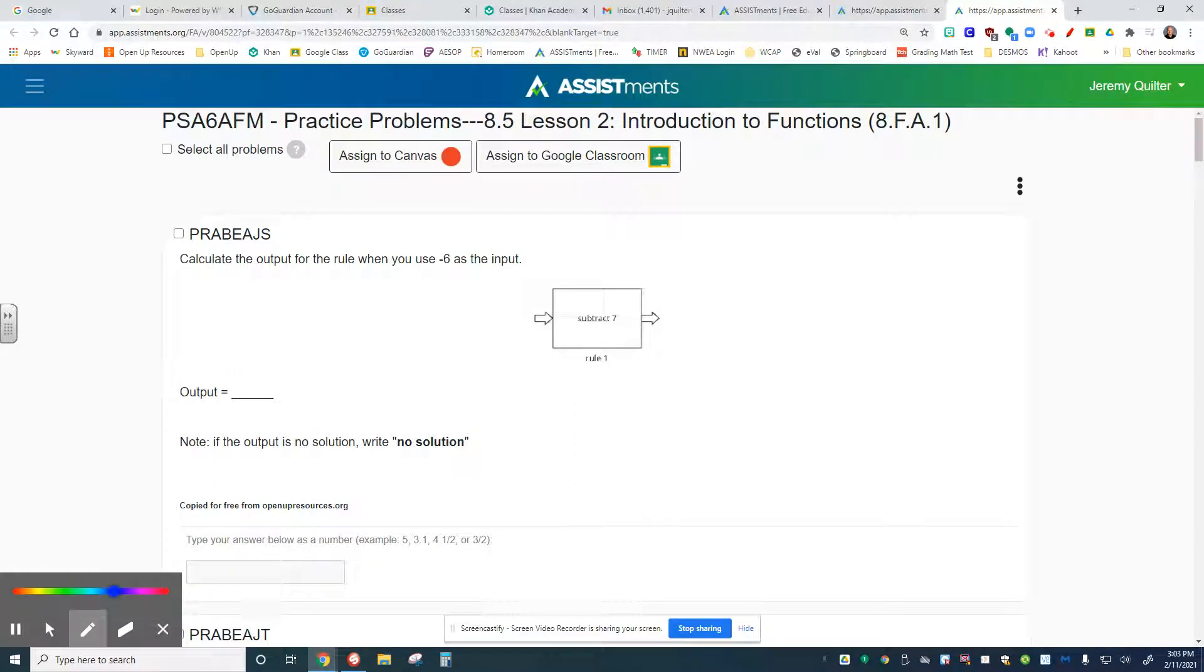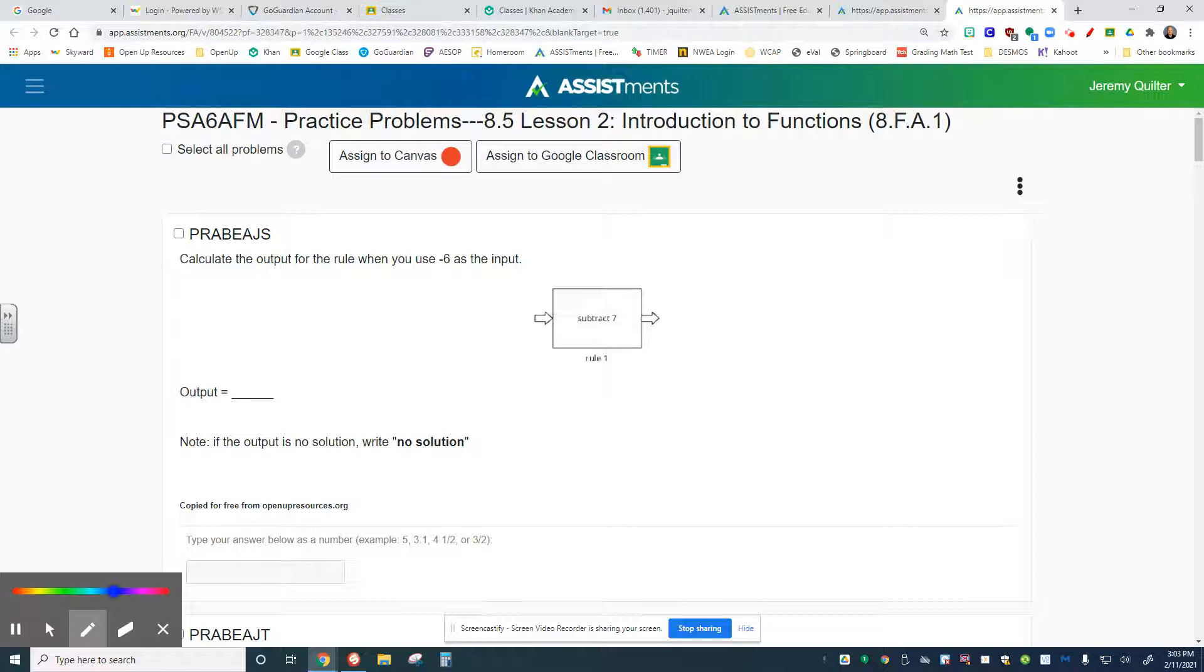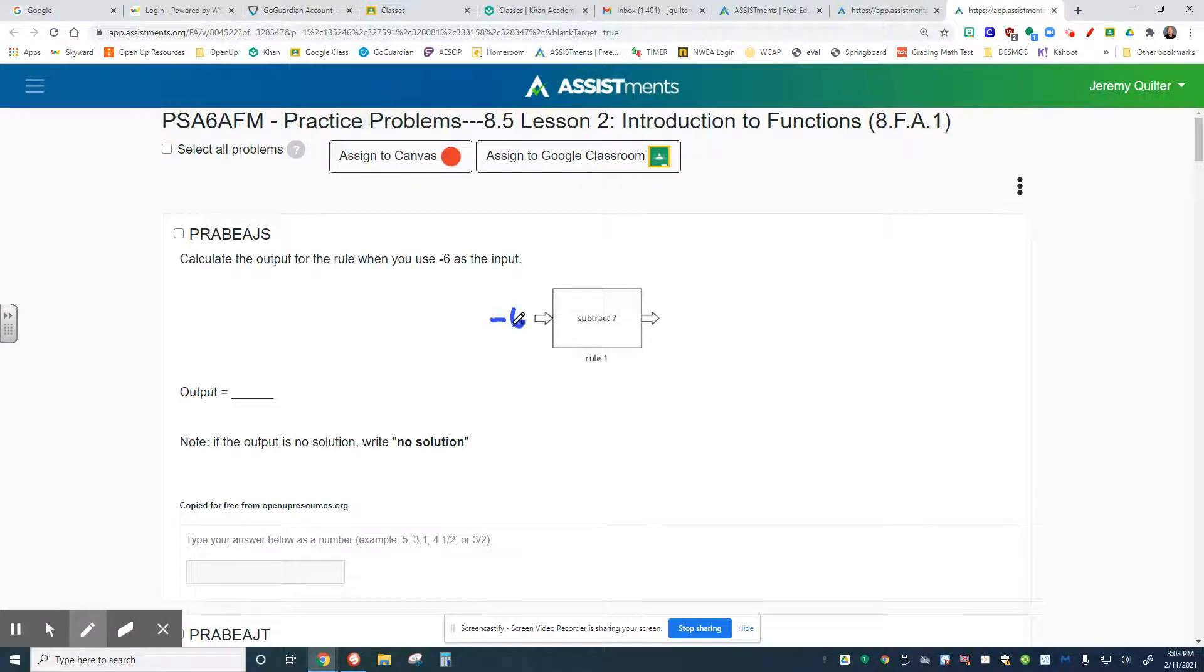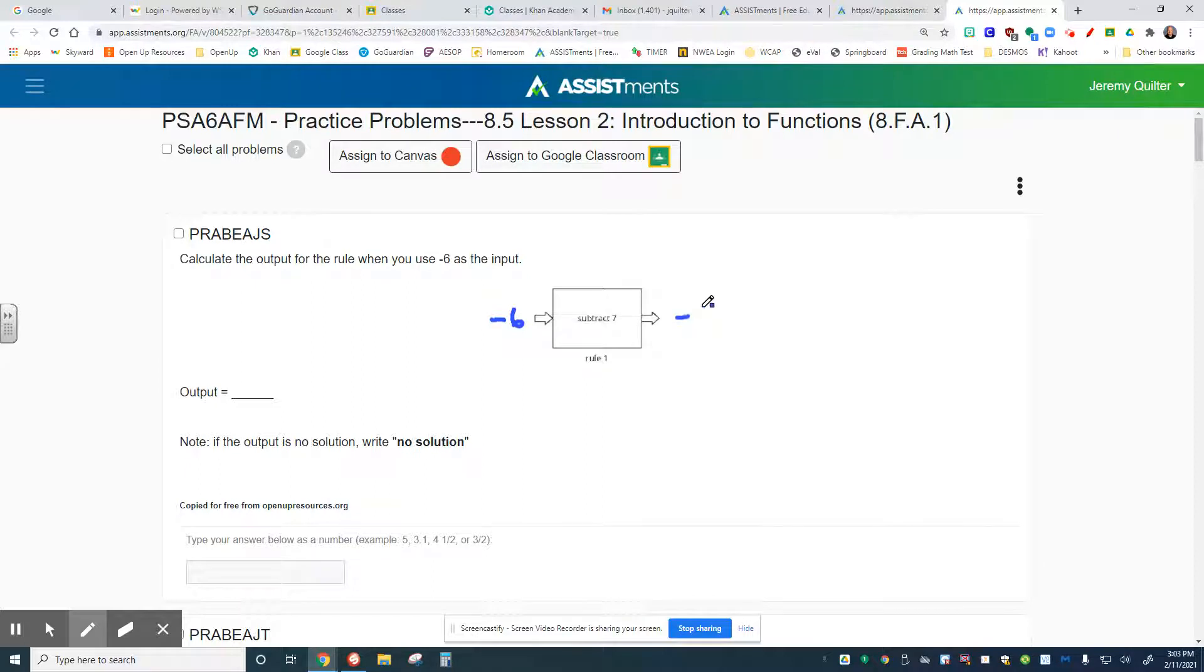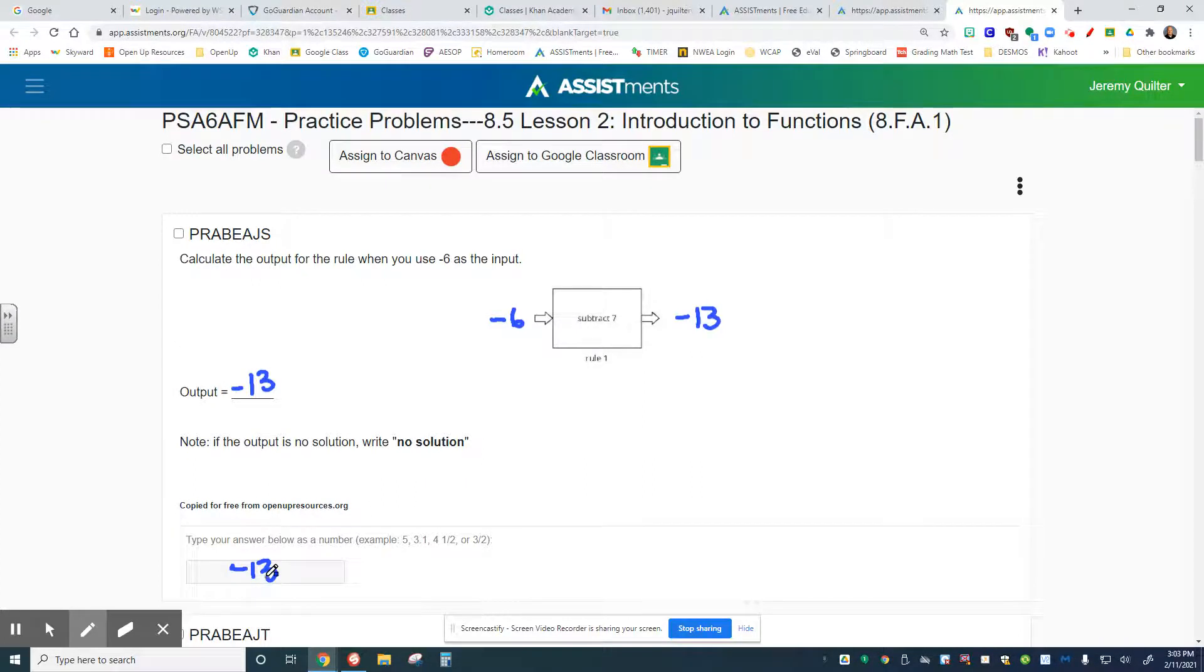Here we are with Unit 5, Lesson 2, Introduction to Functions. First problem: calculate the output for a rule when you use negative 6 as the input. So the input is negative 6. What happens when you subtract 7 from that? You should get negative 13. So our output is negative 13. Put that right here in the box, and you're done with that one.